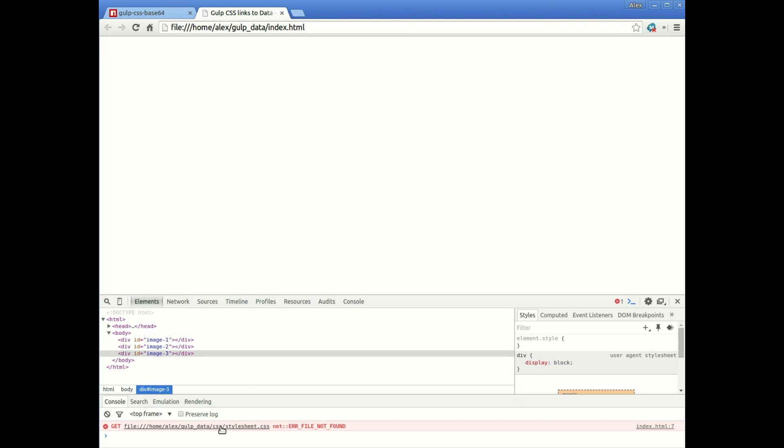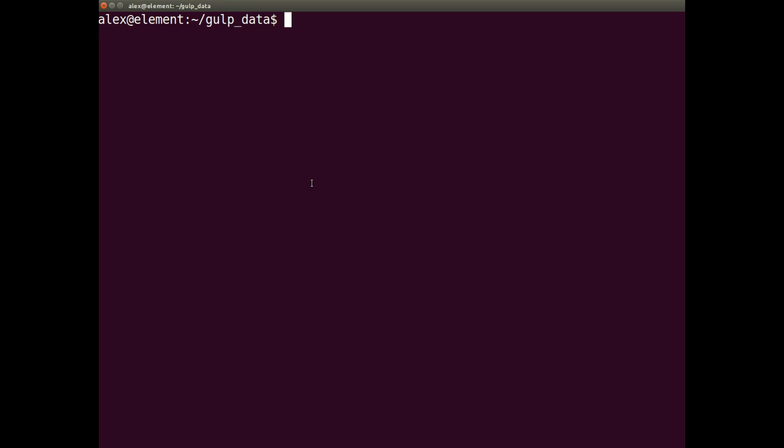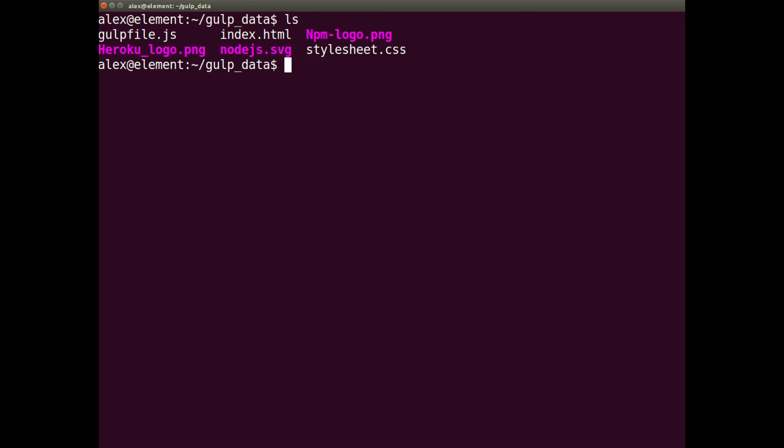and it says, slash CSS, slash stylesheet.css, error file not found. That's because there actually isn't one in the directory, as you can see there.